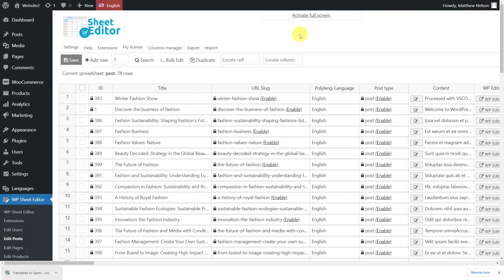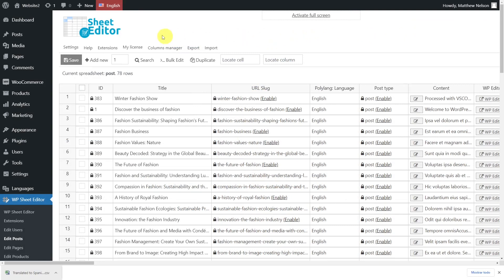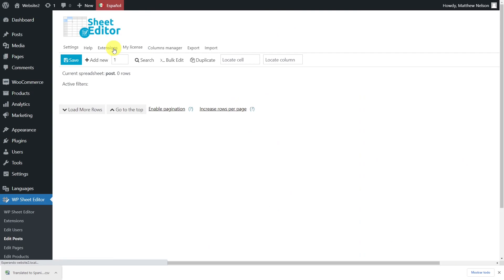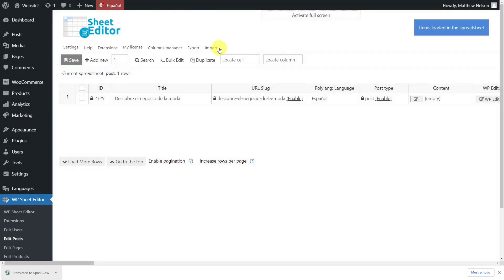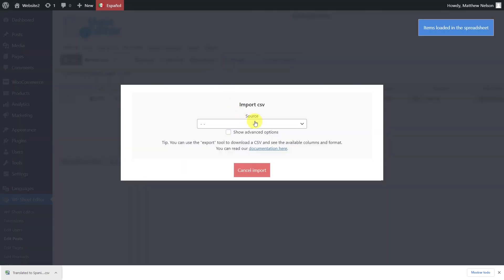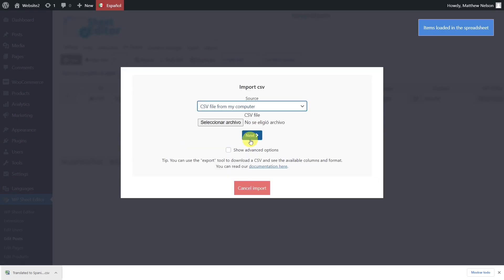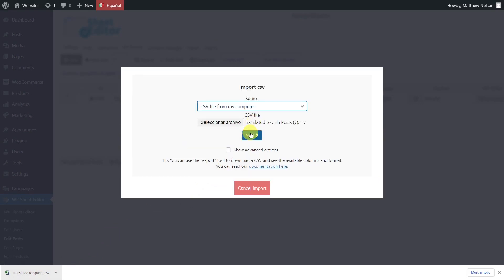Now that we're ready to import the Spanish translations of our posts, open the spreadsheet in Spanish. Then open the Import tool. Select the source of the document, in this case the computer. Choose the CSV file that you'll import and hit Next.